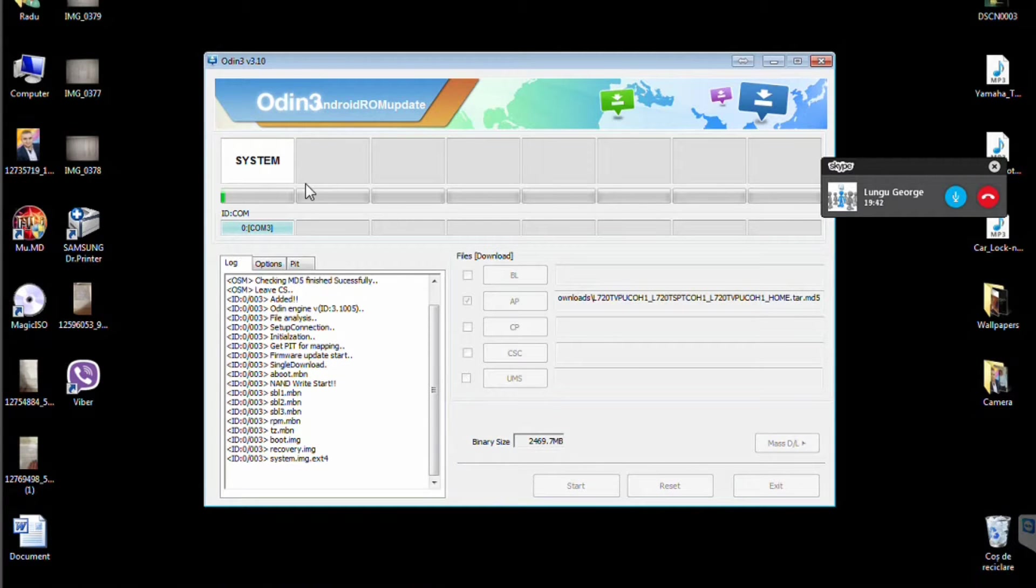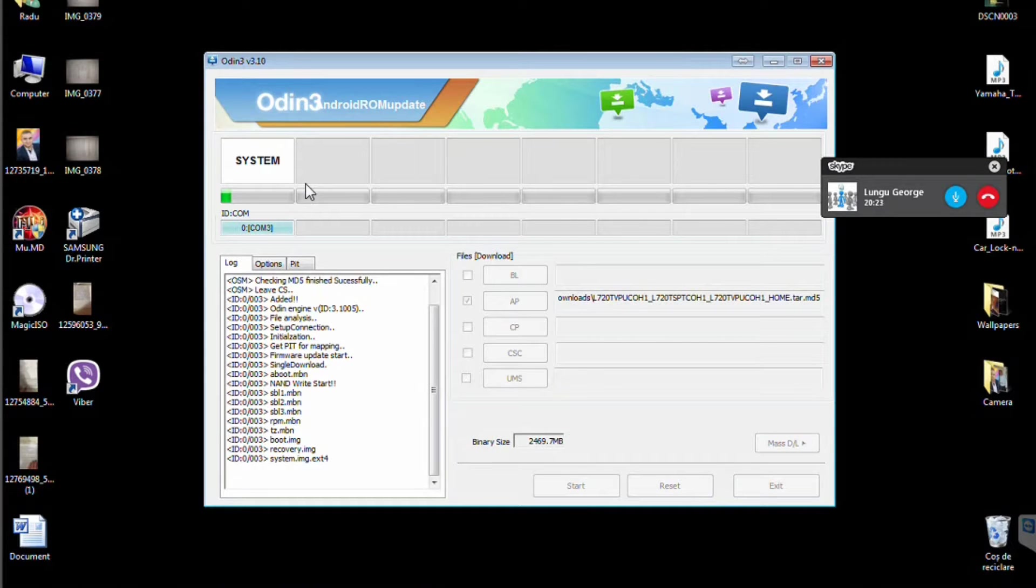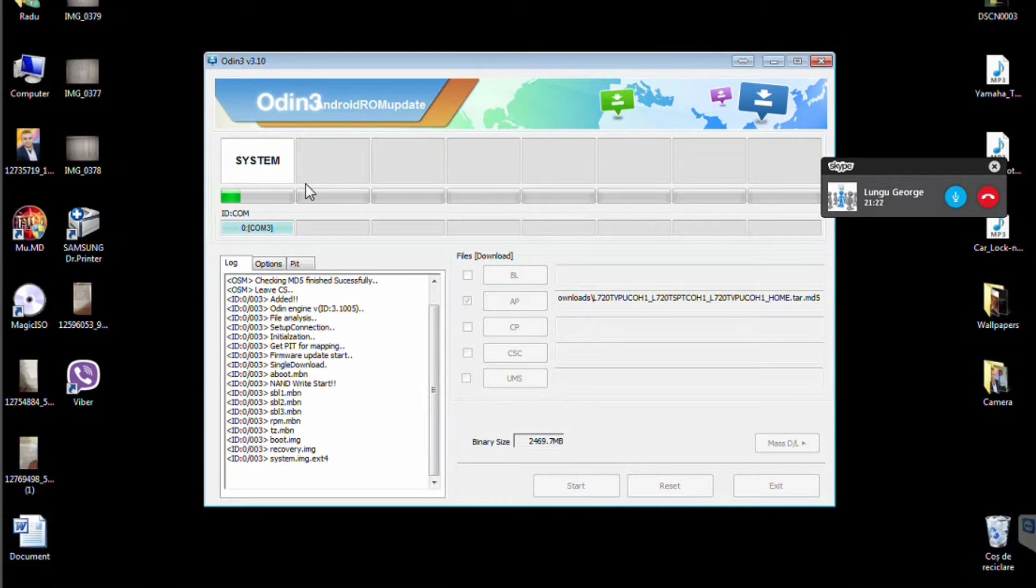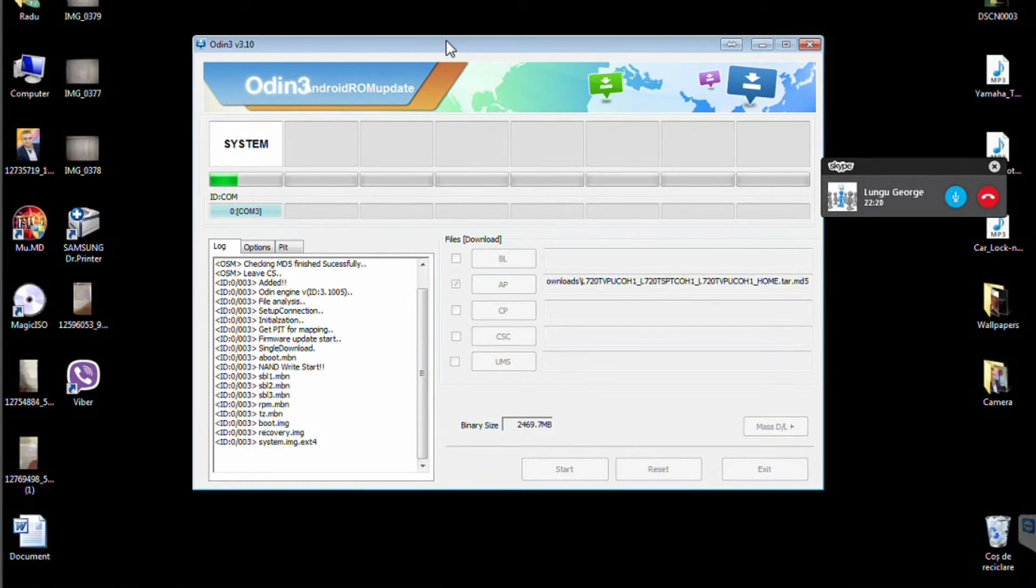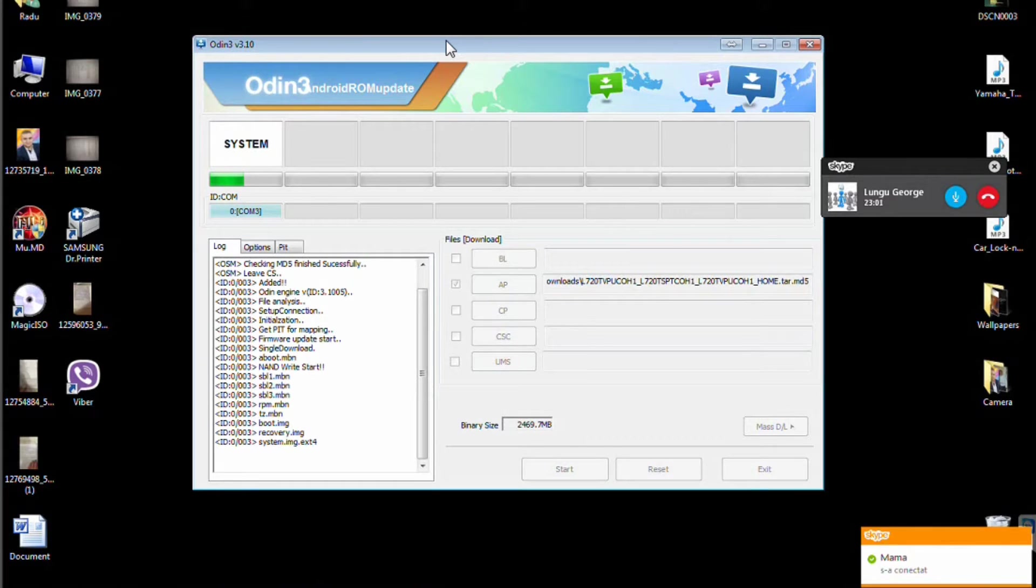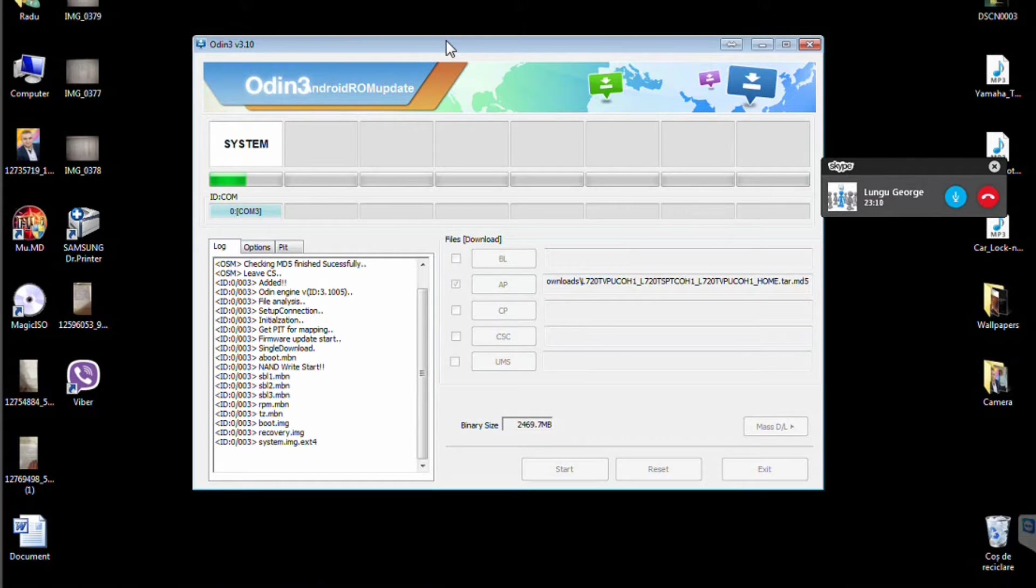If something goes wrong, don't get scared. The worst thing that could happen is your phone could freeze on the Samsung logo, mainly because there was an error when Odin installed it or because you downloaded the wrong ROM. Make sure you search a ROM by the model number in the About menu.